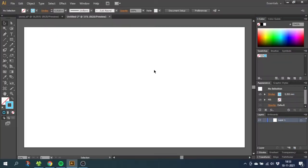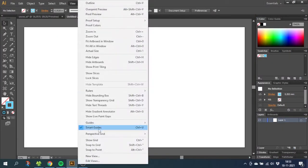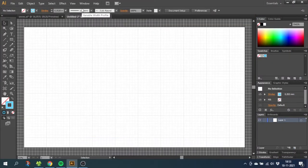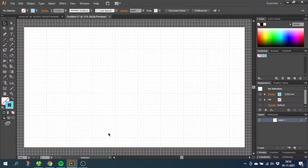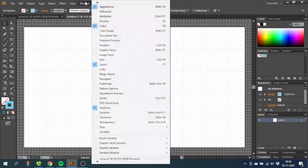The first thing we want to do is go to View, then go to Show Grid. Then go to View again and Snap to Grid. This will make our drawing more precise.